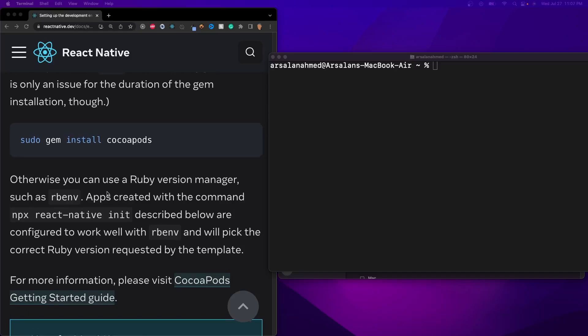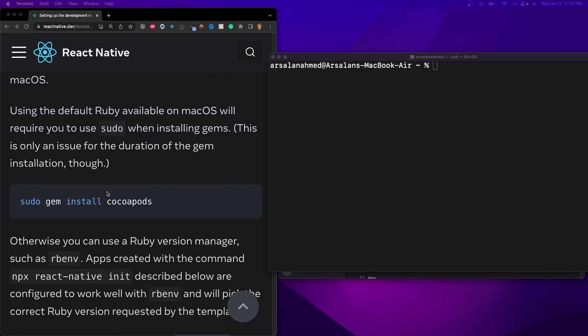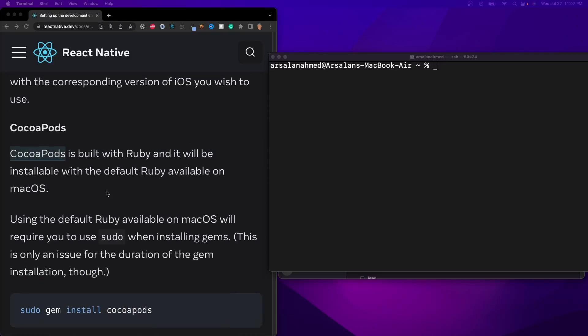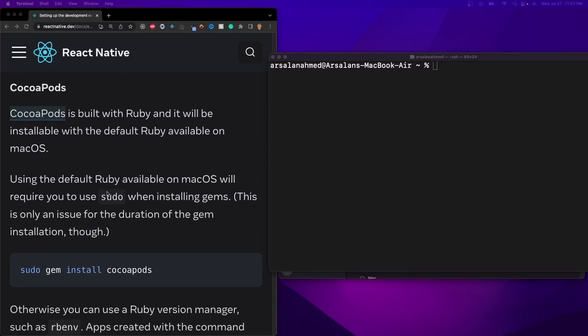Alright, so after that we have to install something called CocoaPods. This is a dependency manager built on Objective-C and for Swift.